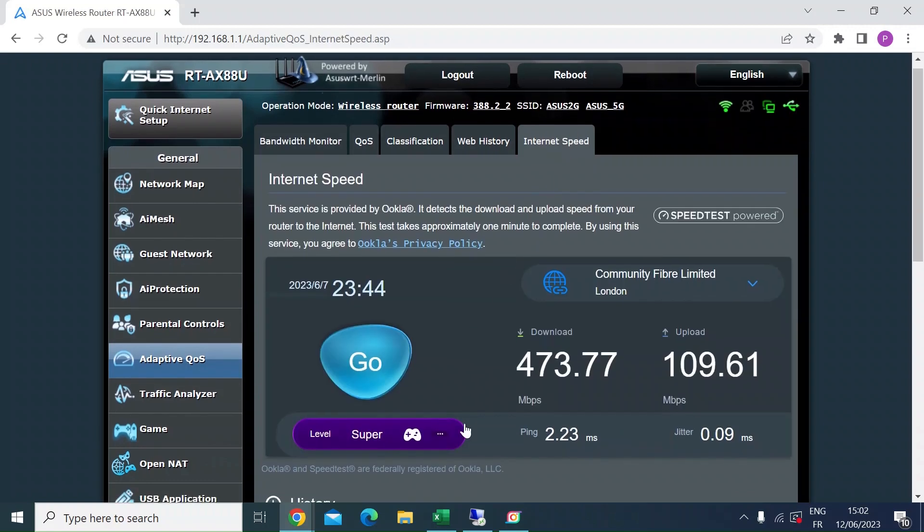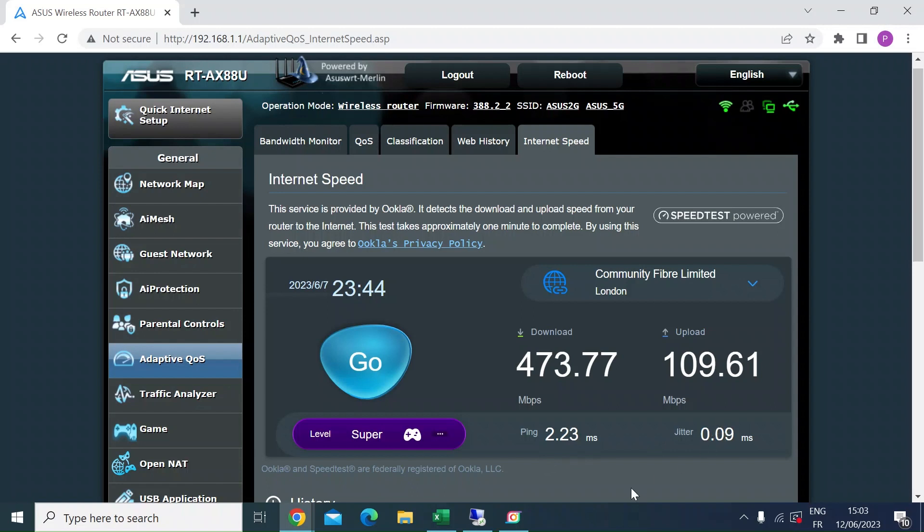There's a built-in internet speed test which will do download and upload and ping and jitter tests. But I wanted just to give you a bit of a caution that it may not be as accurate as you'd like it to be, especially if you've got quite a high-speed internet connection.